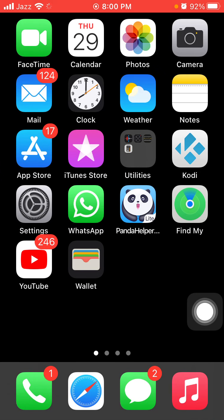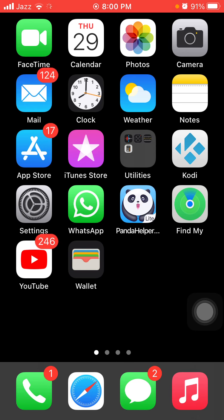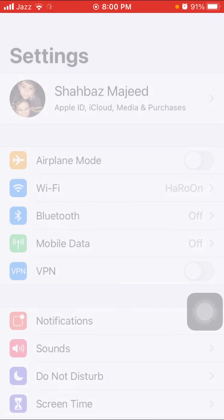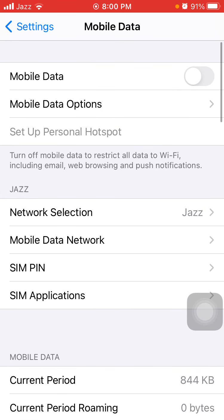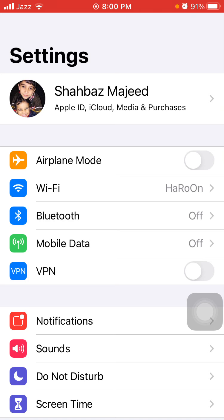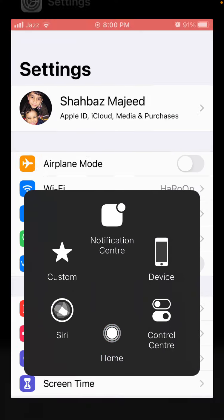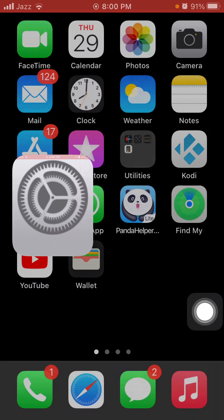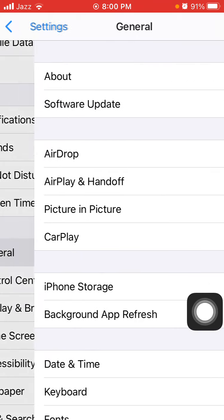Solution number four: if you are trying to download iOS 14.5 with cellular data, you better switch to Wi-Fi. Go to Settings, tap Mobile Data or Cellular Data, and turn off mobile or cellular data. Go back to Settings and connect to Wi-Fi.